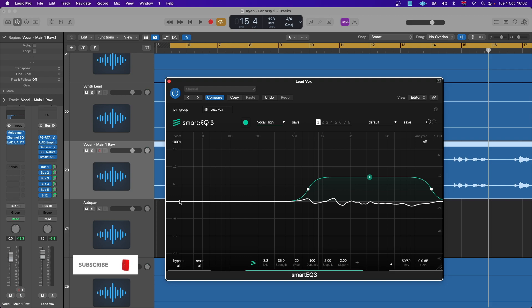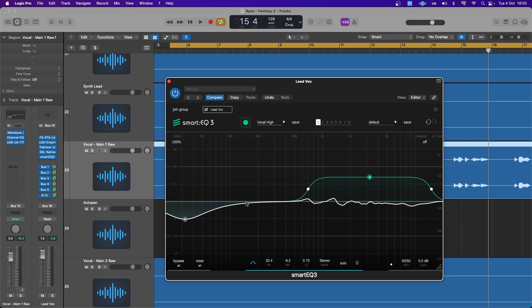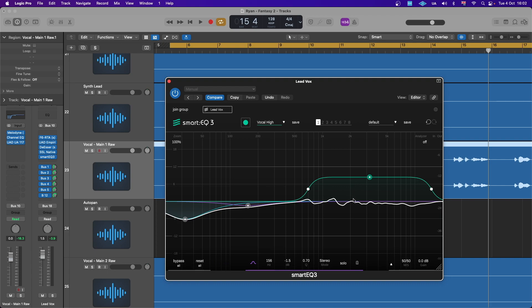If you still want to use it as a normal EQ, you can input nodes and do whatever you want. But I prefer using it just to get rid of harshness on vocals. It's also useful on things like clap or snare because of how piercing they can be. I hope this is helpful — don't forget to like and subscribe, check out this plugin for your own workflow, and let me know what you think. See you on the next video!